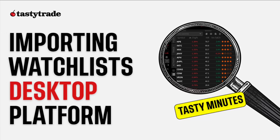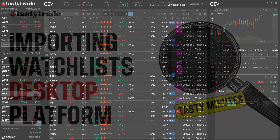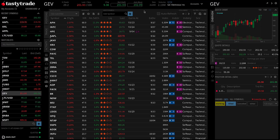Welcome to an episode of TastyTrade's Tasty Minutes! In this quick guide, we'll show you how to import a watchlist to the TastyTrade desktop platform.